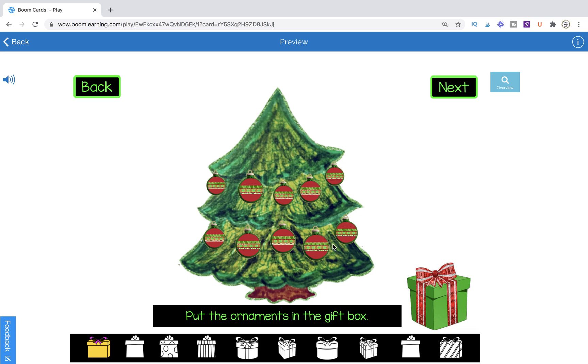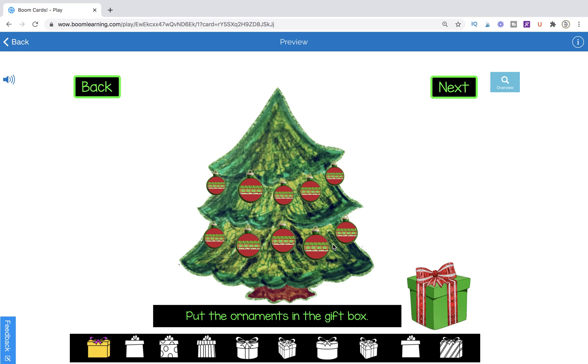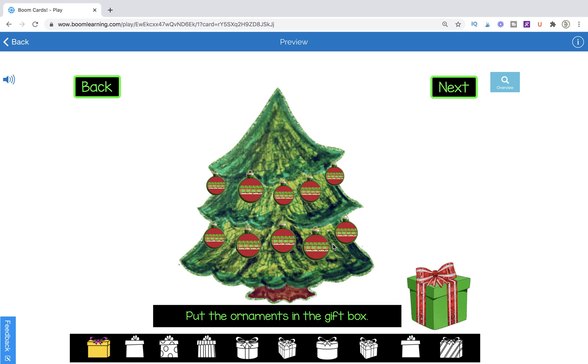All right, so on this first page, we have put the ornaments in the gift box. It's a really general direction, and our next button is solely serving as a next button. It doesn't matter what we do on this page, whether we put all the ornaments in or one or even none. We can still go on to the next page. So I would recommend this kind of page if you are a therapist or educator who is either using your games to lead your session virtually or you're making games for therapists and educators to do that.